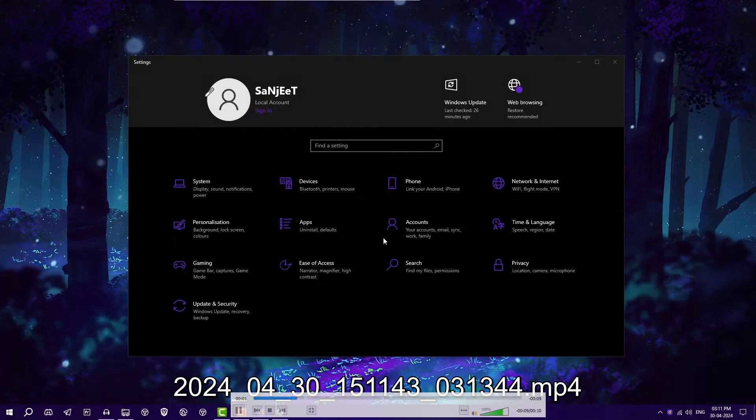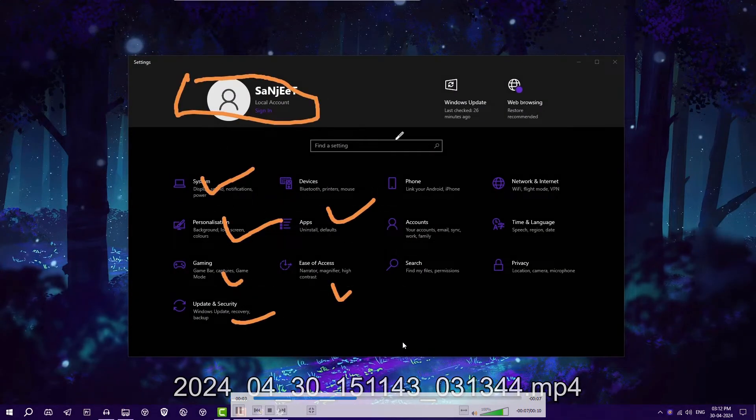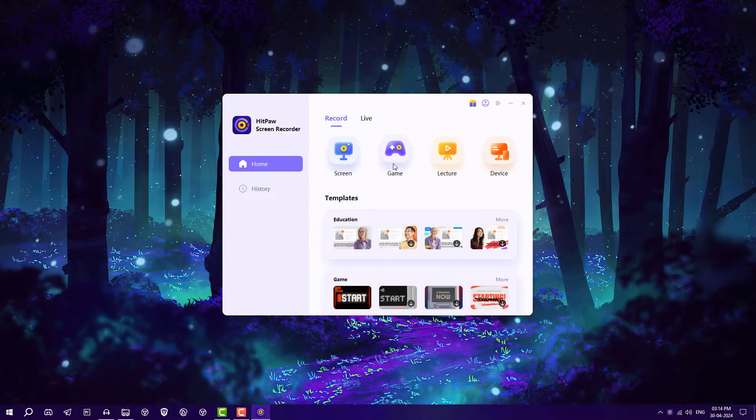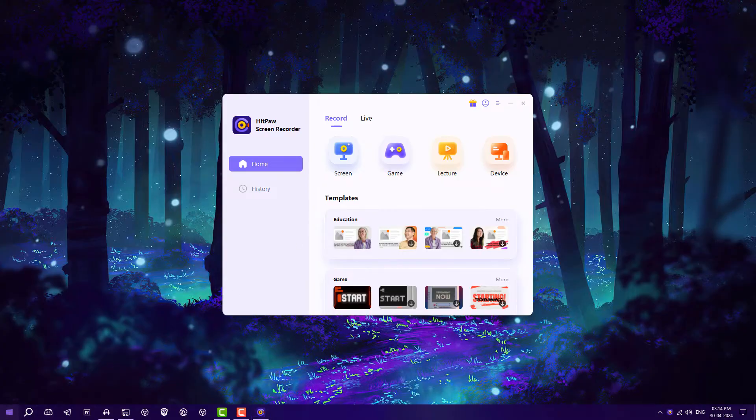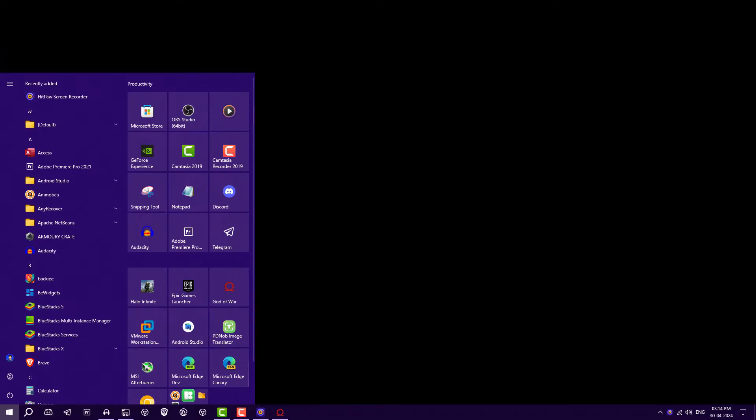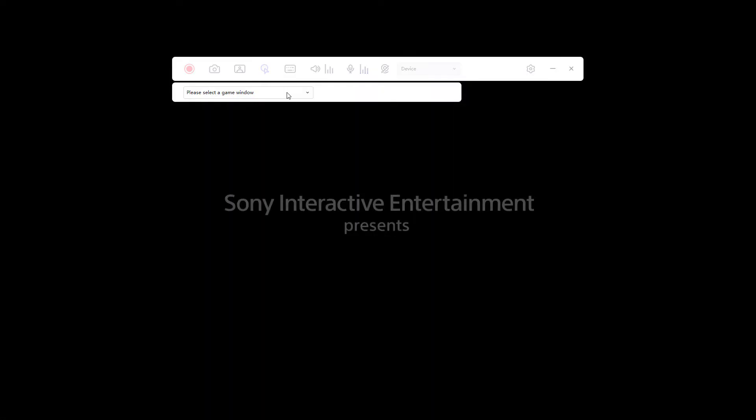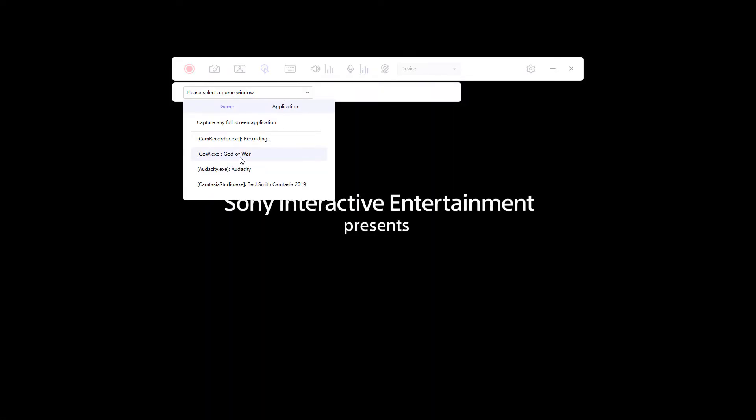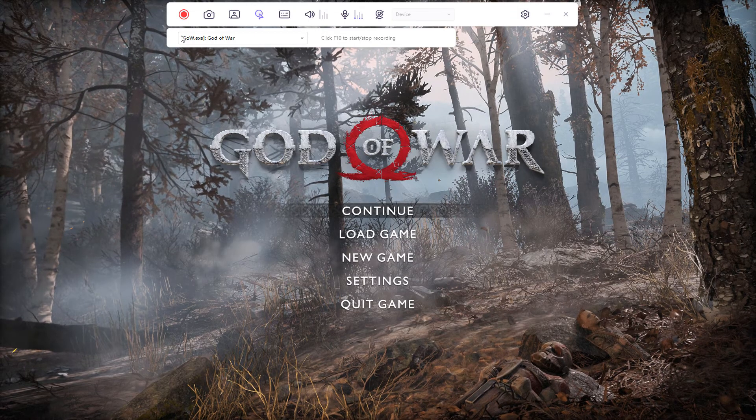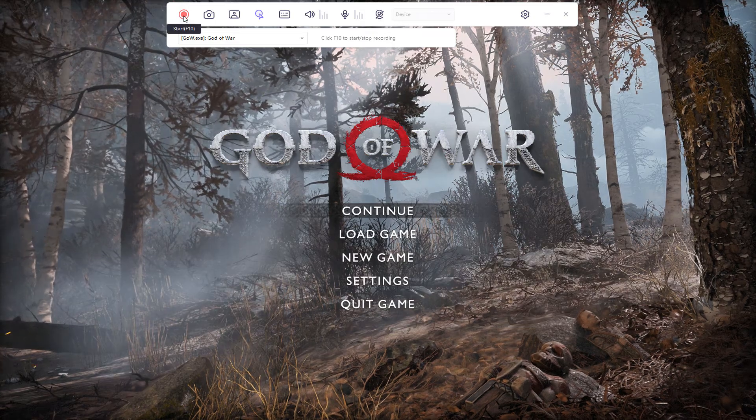It's recorded in HD quality, no issue at all. If you want to record any game, you need to open your game first, like God of War. Go to the software, click on this dropdown - it will show your game like God of War. Select it.